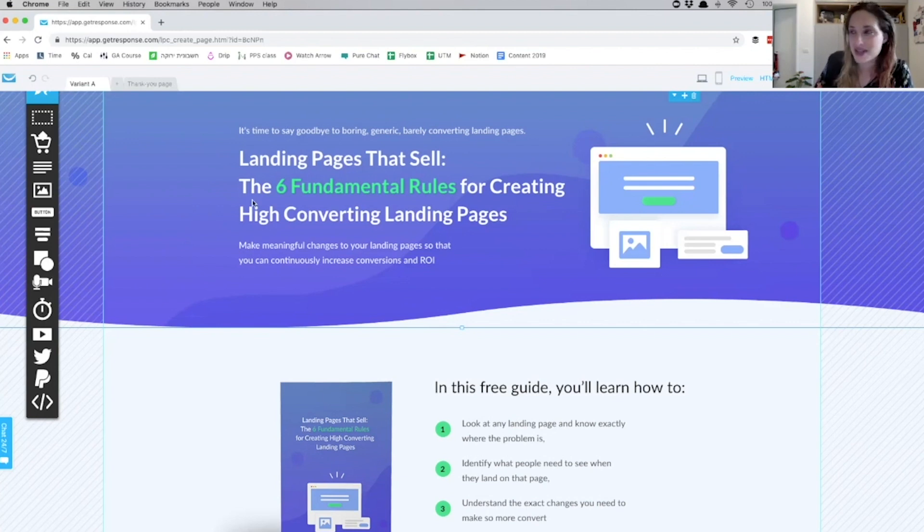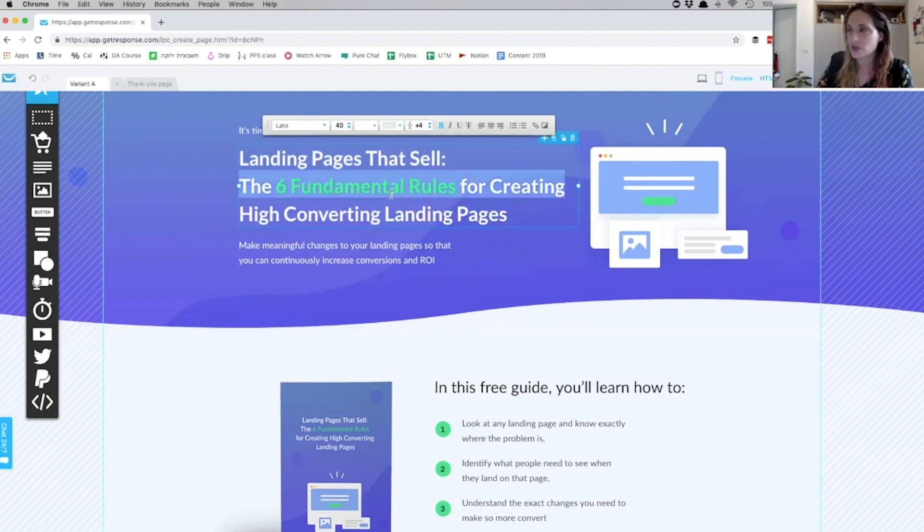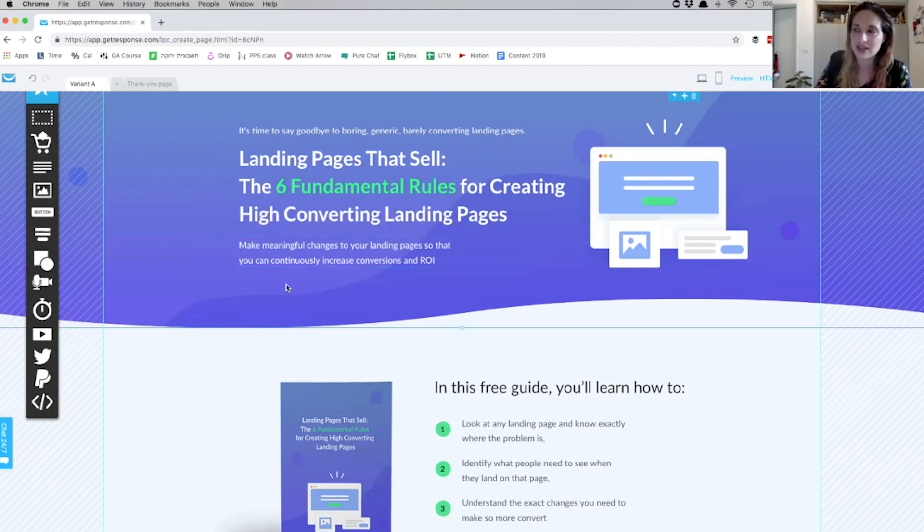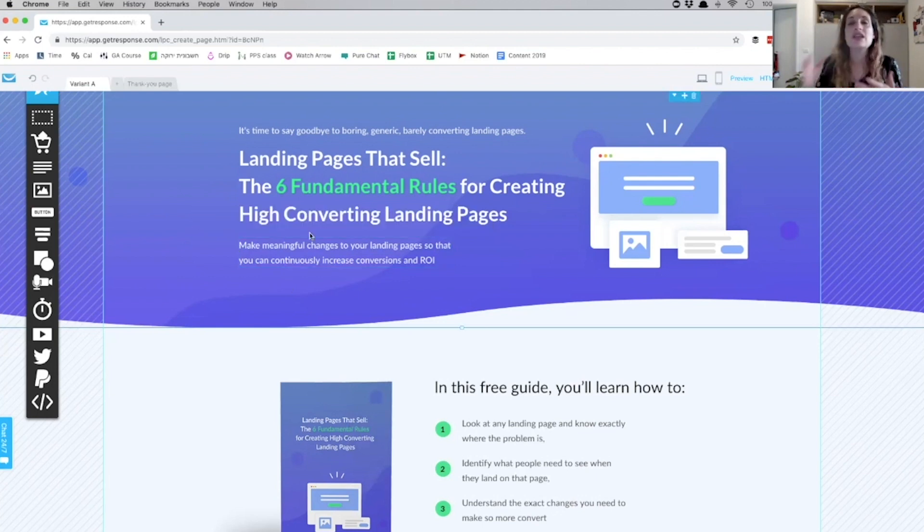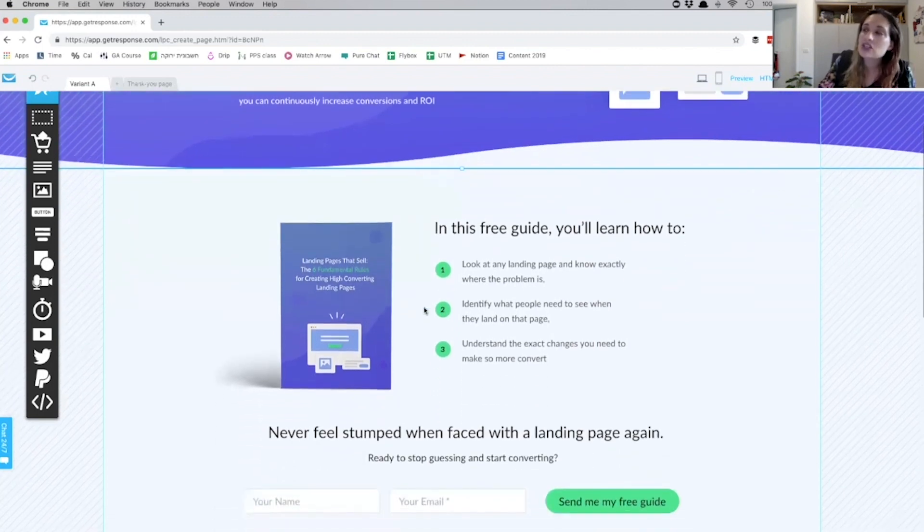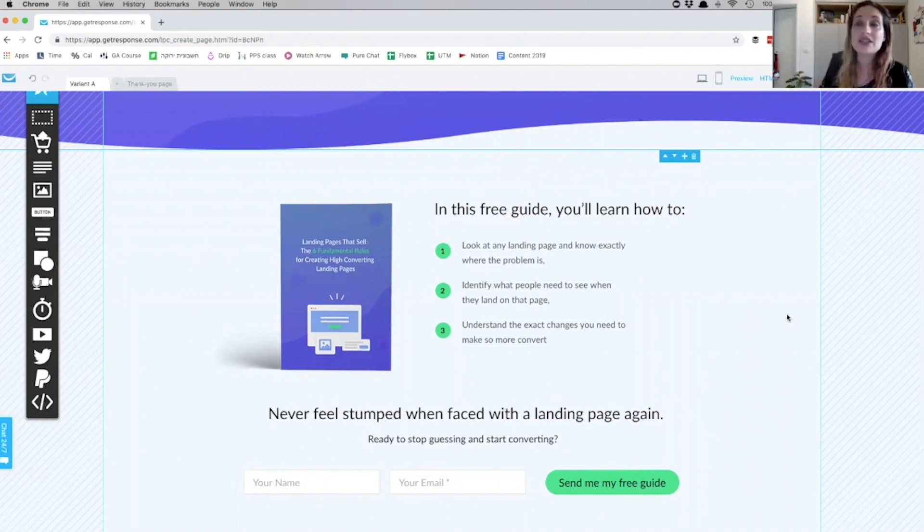Moving on to section number two. So as I mentioned, in GetResponse you can edit all this—you just go in, you double-click and write down the text that you want. But I provided this template so that you can easily edit it and start using it. In the second section, I've basically laid out what people are going to get.